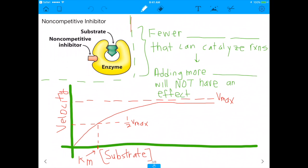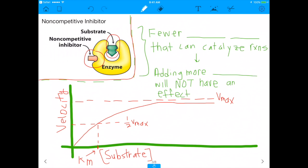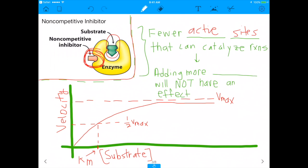I have an image in the top left corner of a non-competitive inhibitor. You'll see that the substrate binds at the active site, and the non-competitive inhibitor binds at the region outside of the active site. When this non-competitive inhibitor binds, it prevents the enzyme from catalyzing the reaction with the substrate. What that means is, when you have non-competitive inhibitors present, you have fewer active sites that can catalyze reactions — you physically lose active sites.